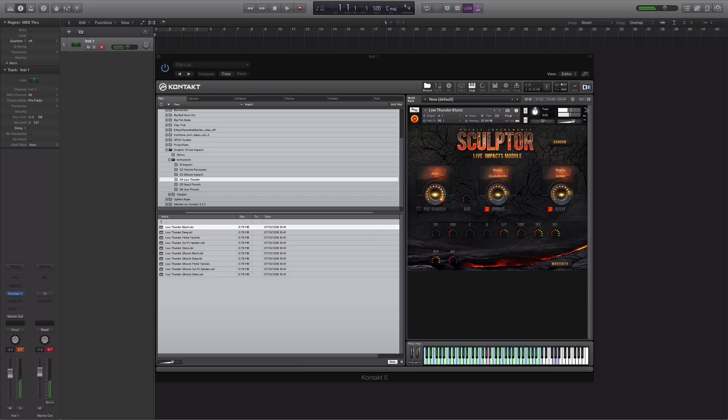So as you can hear, some really impressive sounds there from Sculptor. Something that's important to mention here as well is that this library requires the full version of Kontakt and will not work in the free player, as it uses Kontakt files and it's not a Kontakt library.